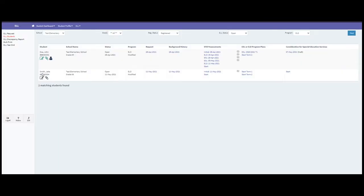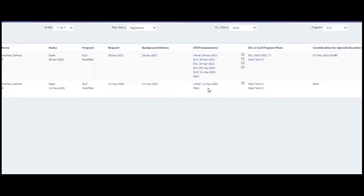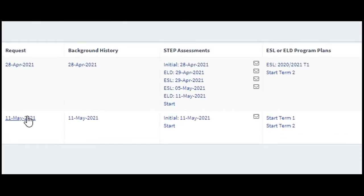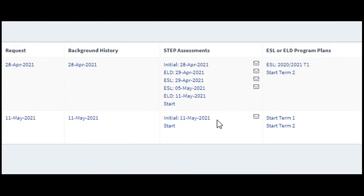Here's Jake Smith — his initial request has already been made, his background history filled in, and he's had an initial STEP assessment. Now we're ready to do ESL or ELD program plans. I don't have to choose ESL or ELD because he was already listed as an ELD modified student under program.